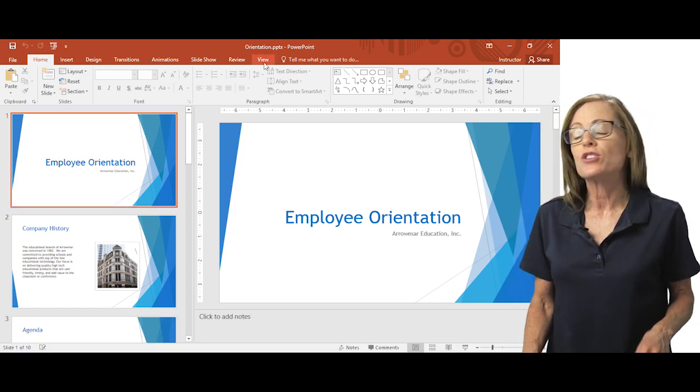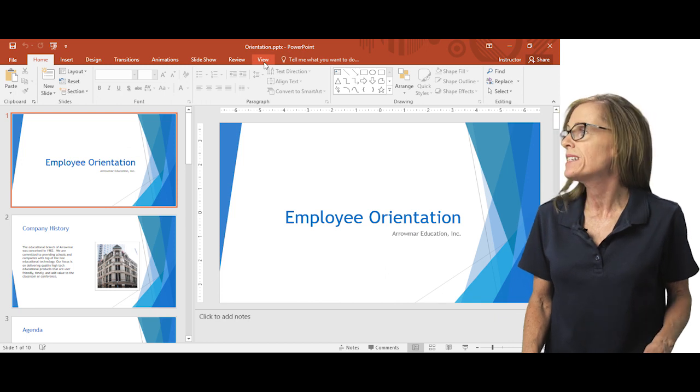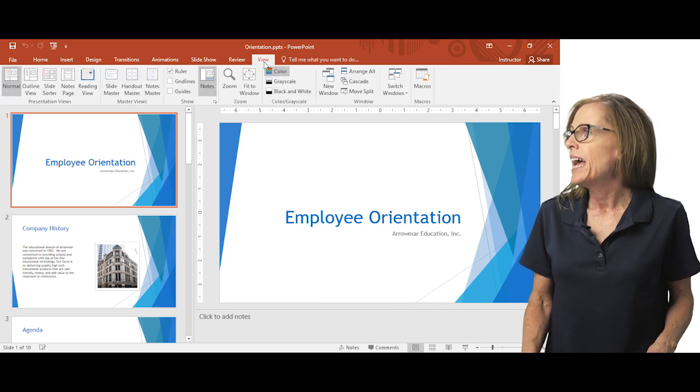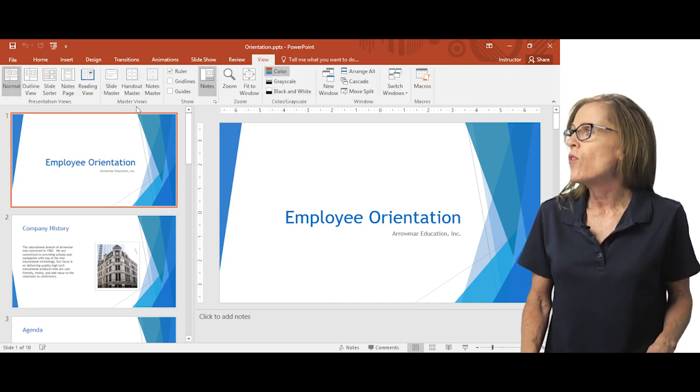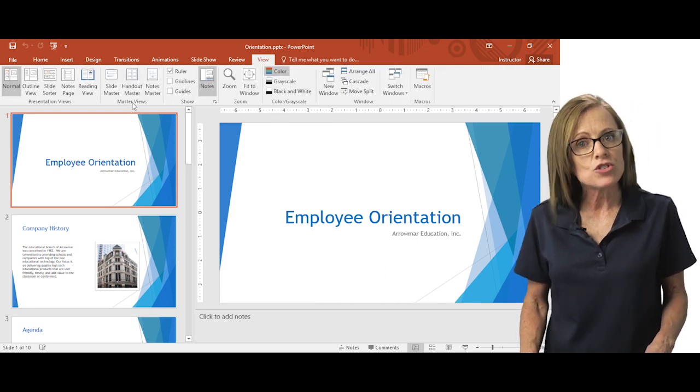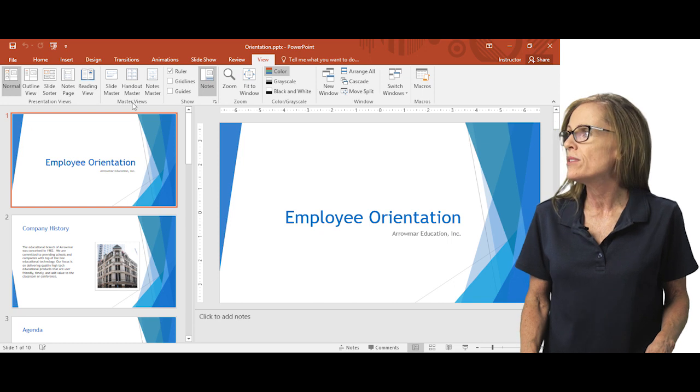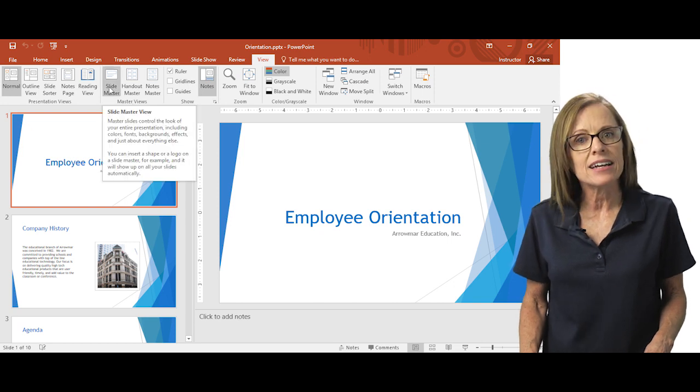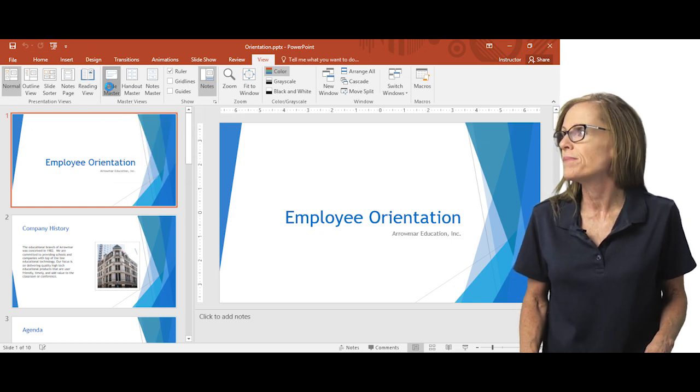So we're going to go up to the view tab on the ribbon and we're going to go over to master views and select slide master.